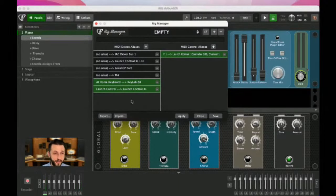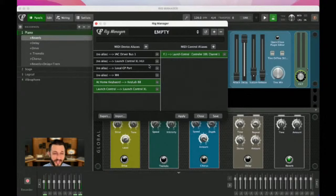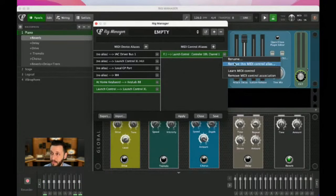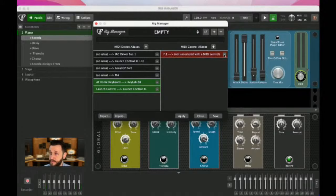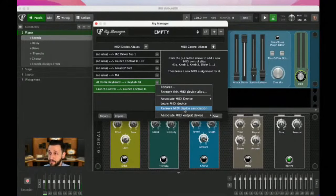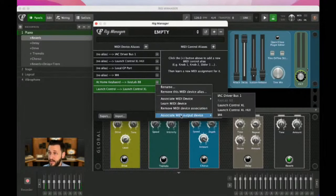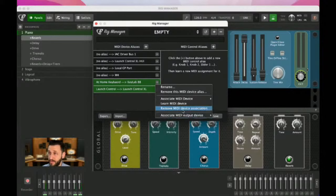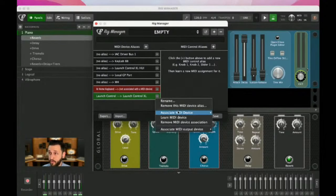Welcome to the rig manager. I think the rig manager is fantastic. I've gone in and emptied it out. What we get at the very beginning is just a list of everything that Gig Performer sees.